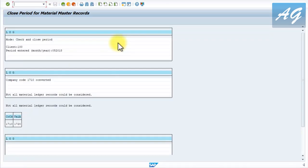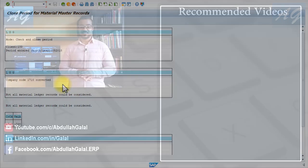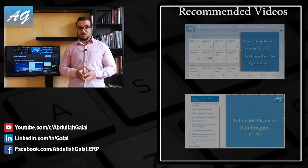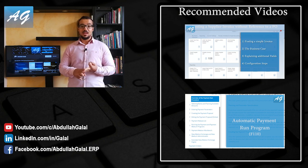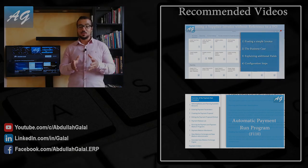Execute and check the result - you must verify the log. You will find company code 1710 converted successfully. In case of errors, SAP will show them in this log. You have to keep repeating this process until you reach the period you are trying to post into. That's it for posting period errors in finance and in materials management. Thank you for watching - don't forget to subscribe to the YouTube channel, like the Facebook page, follow on LinkedIn, and share the videos so other people can find them.